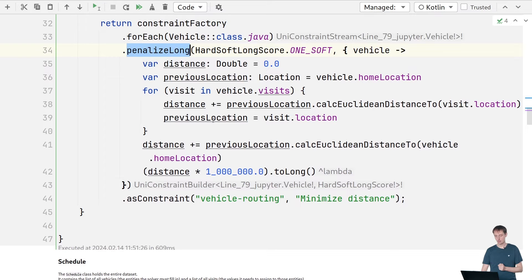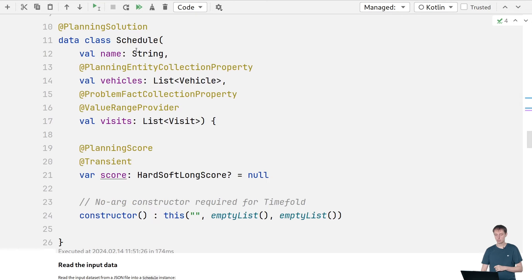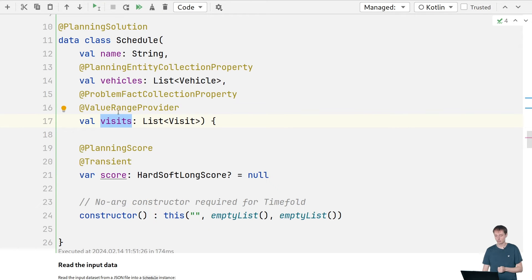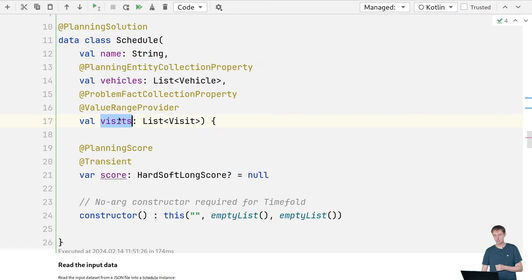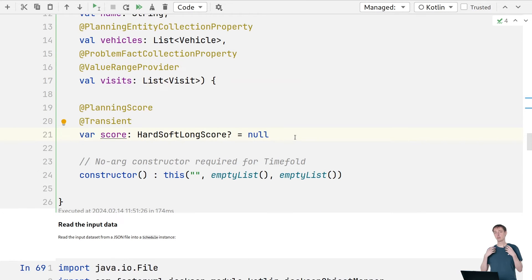The entire dataset — the entire JSON file — goes into a Schedule data class, which has a list of vehicles and a list of visits. We need to tell TimeFold where to find all the visits to assign and where to find the vehicles. The vehicles are our list of entities, so we add that annotation, and the visits are our value range with a value range provider annotation. The whole thing is a planning solution. There's also a score field which TimeFold fills in automatically to tell us the quality of the solution, such as the total driving distance.